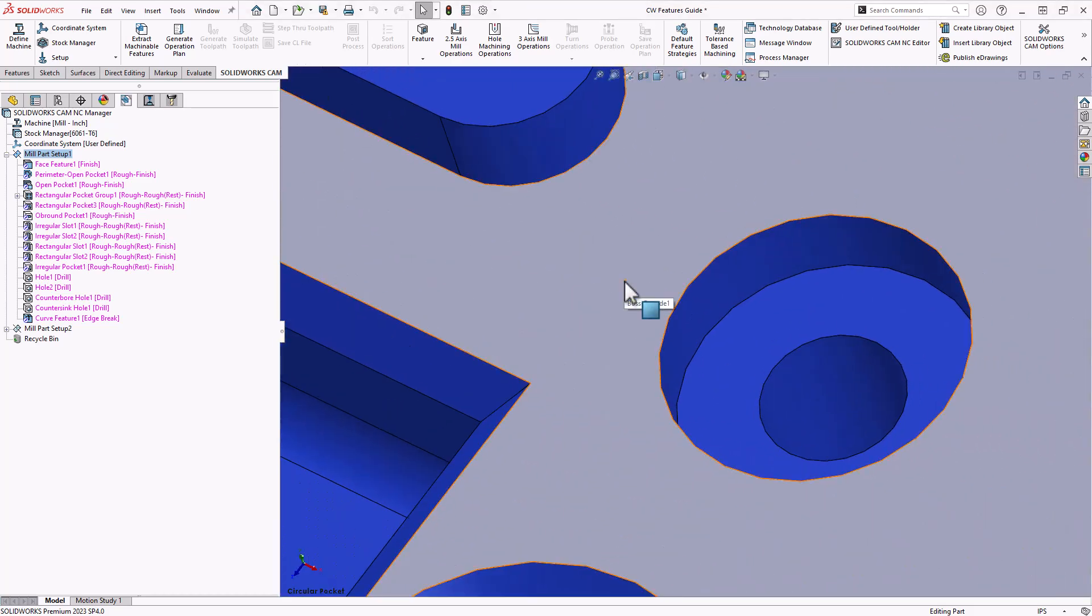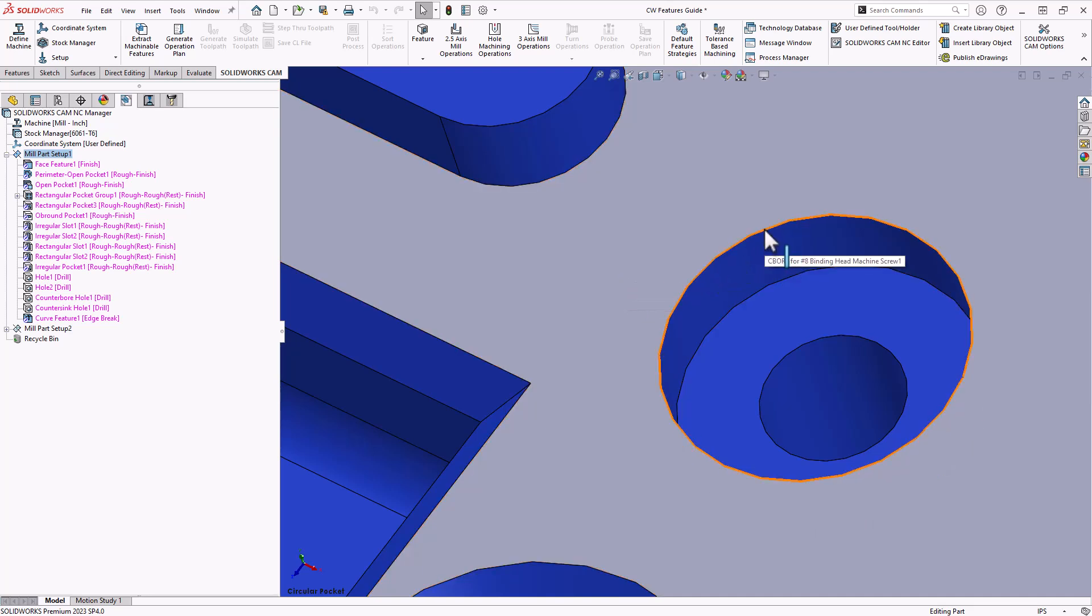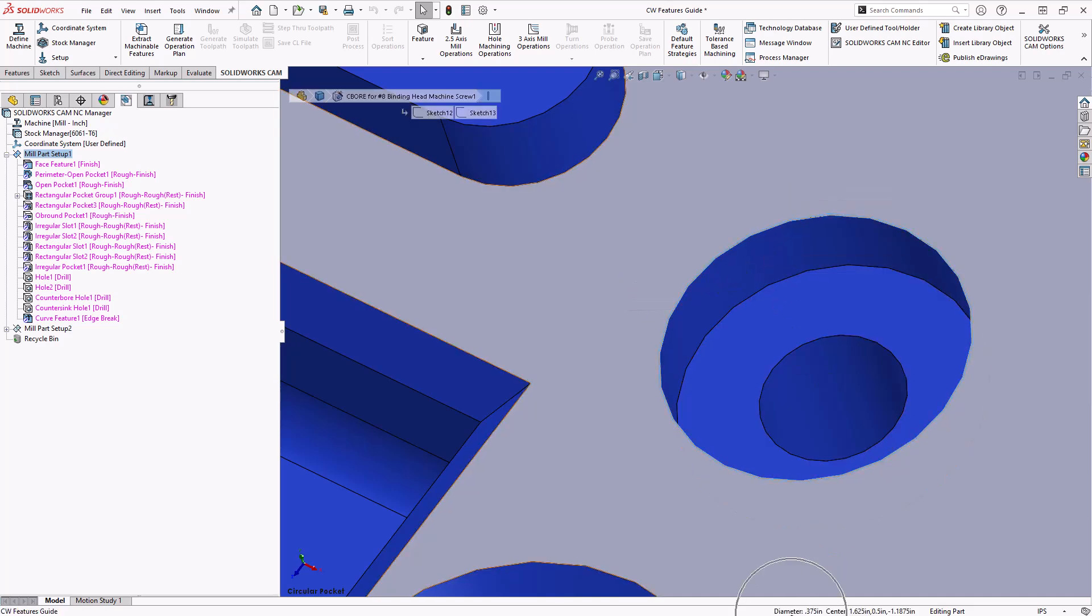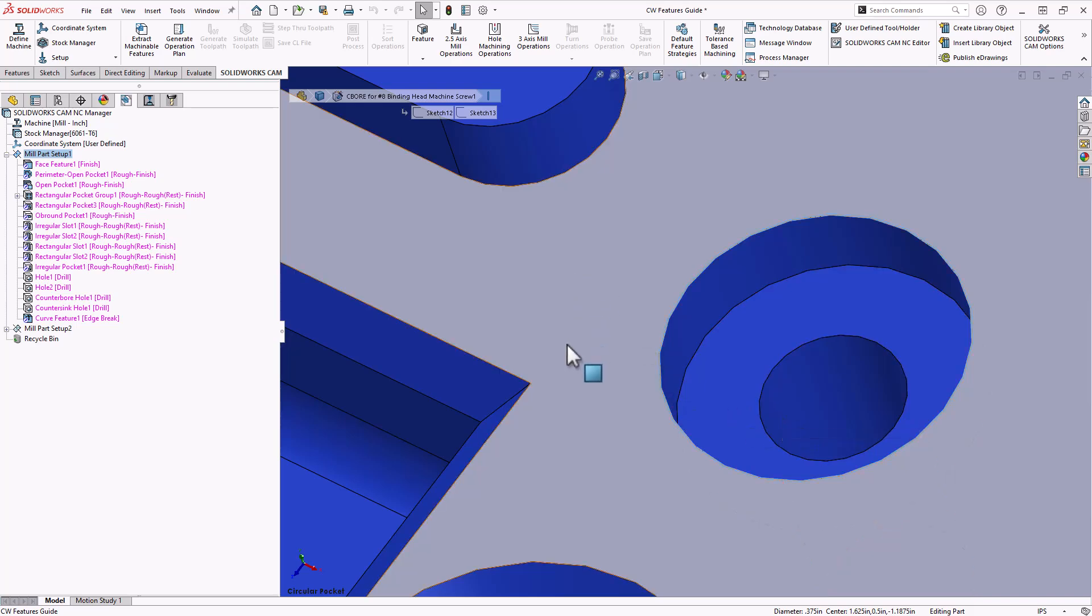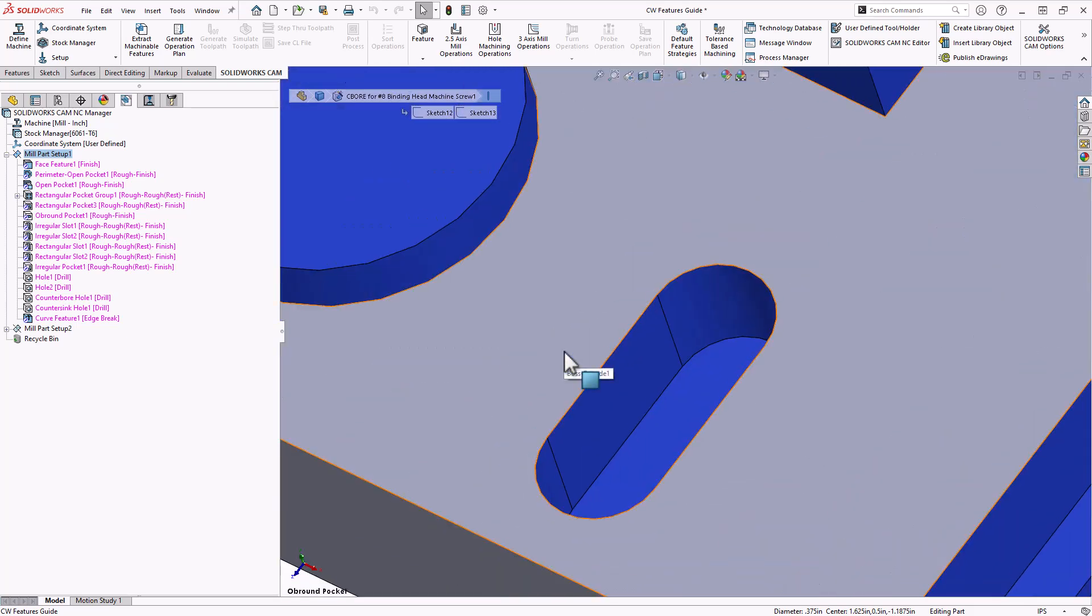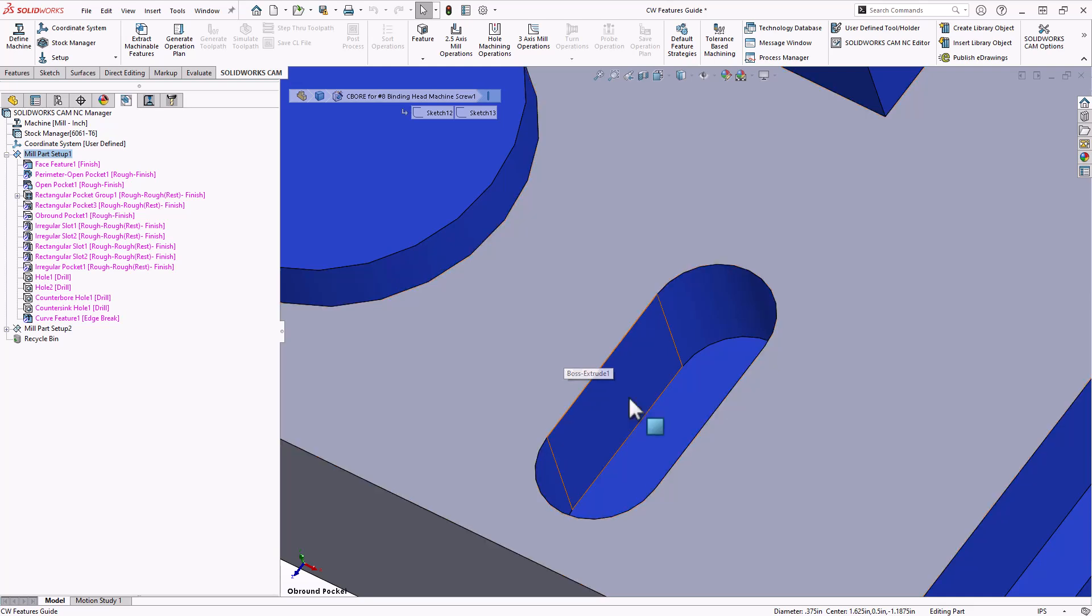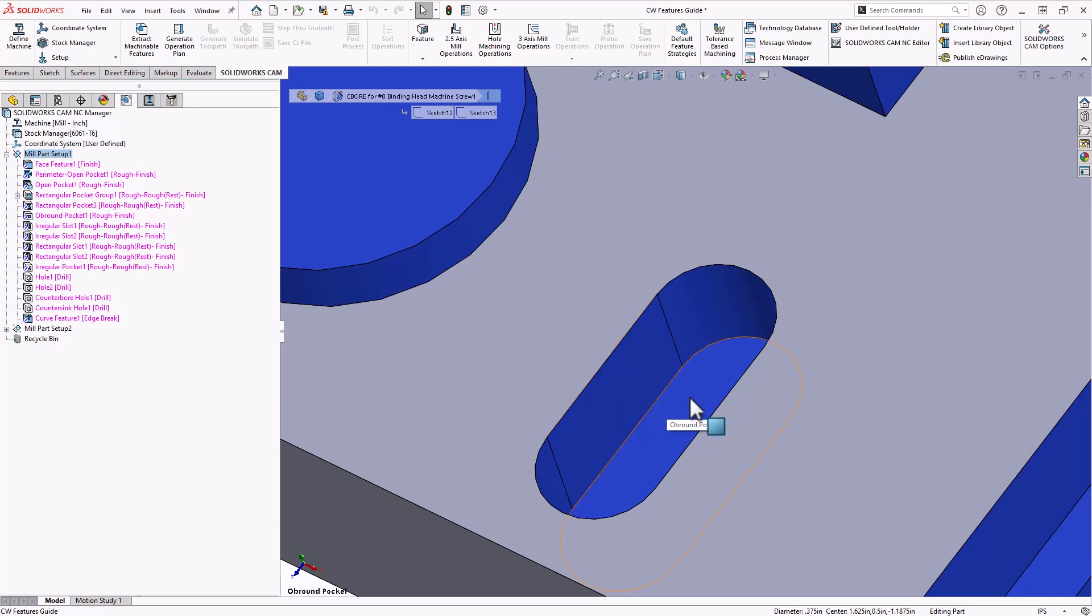The next subcategory is circular pocket. As long as there is a definable diameter to that cross section, then it's considered to be a circular pocket. Next in the subcategory is an O'Brown pocket. It has a 180 arc on either end of two parallel walls. So this becomes what's called an O'Brown pocket.